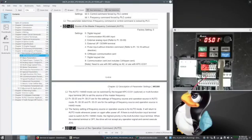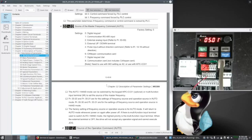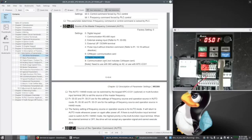Two very important parameters are where does the drive get its speed reference from, and its commands from. Those are parameters 20 and 21. So to run from the dial, I must set 20 to a 7.